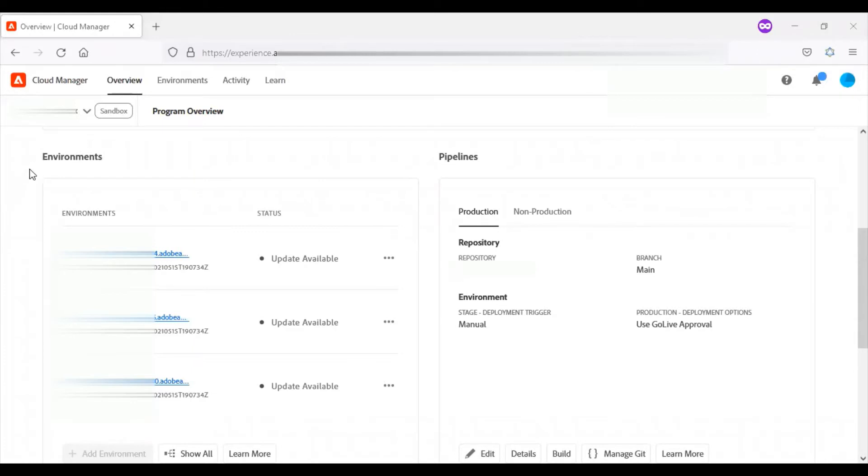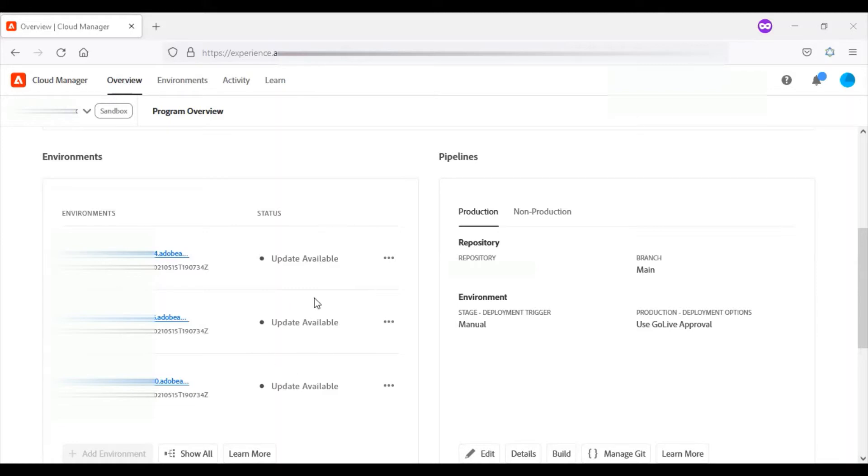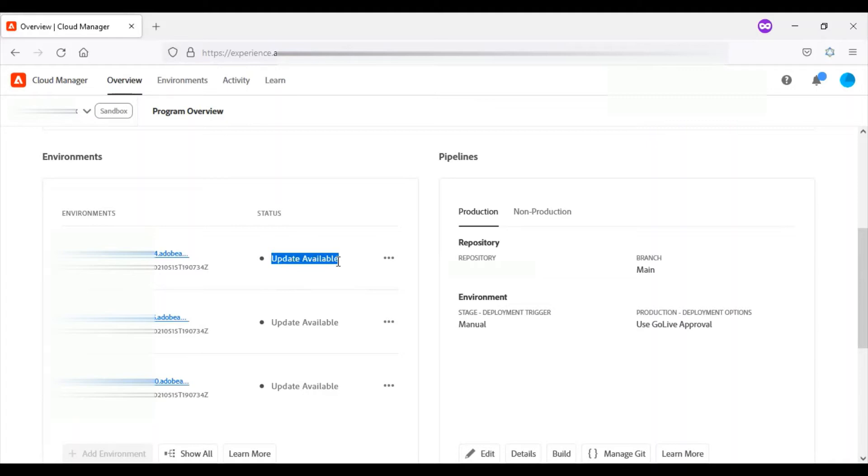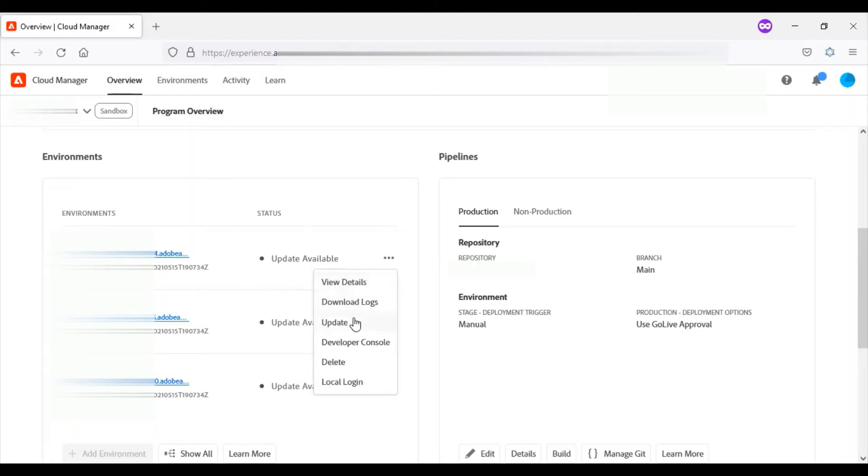The next section is environments. This section gives all the details about the provisioned environments available within our program. You can see that I have production, stage, and development instances available. There is a status section which shows update available. Whenever there is a latest release happening on the AEM cloud, I'll be able to update that. Here you can see there is an option for that. When you click on update, you'll be able to update with the latest AEM Cloud Service version.